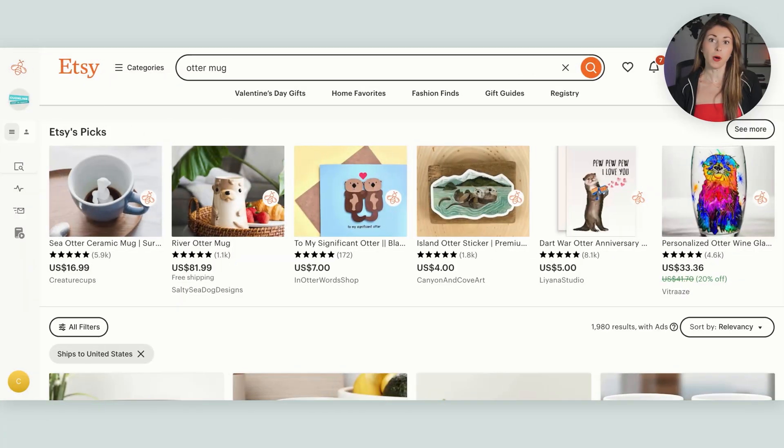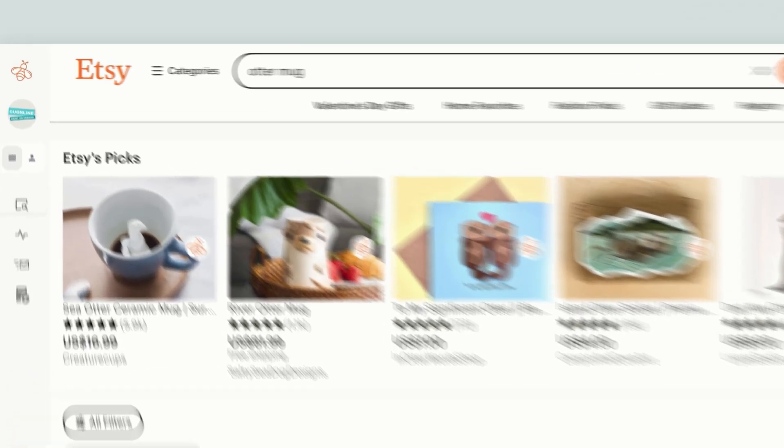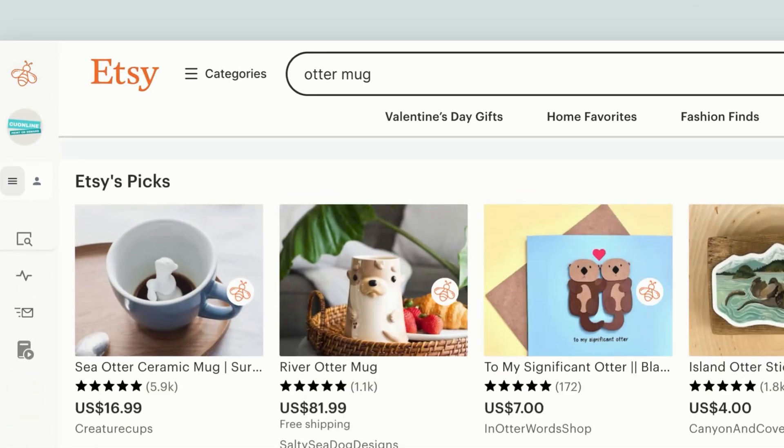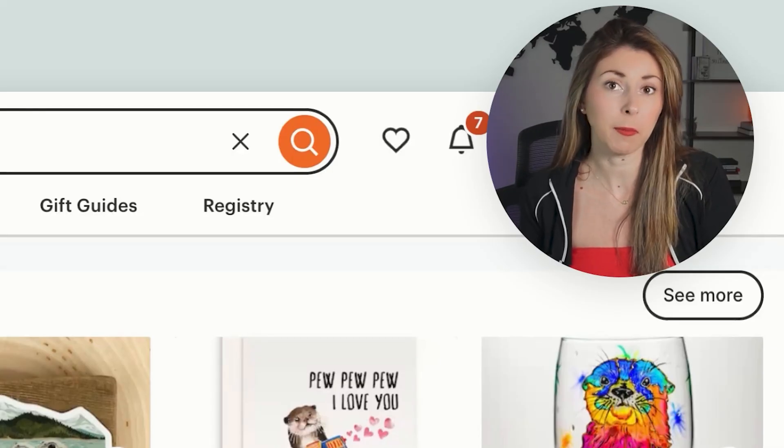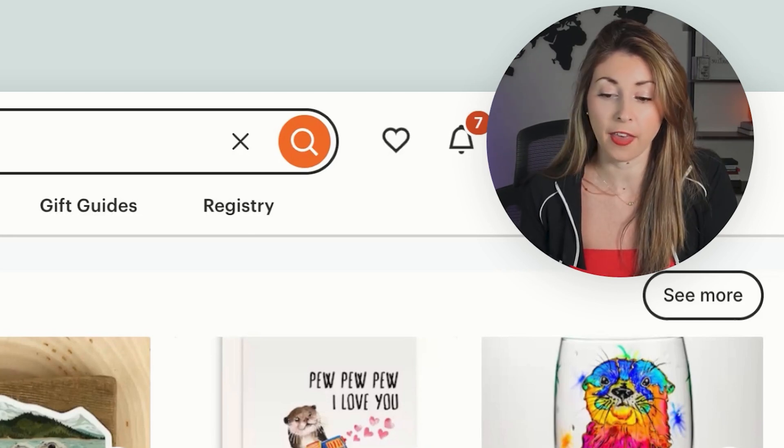First, before I ever do any designing, I'm actually going to research this niche to see what's selling, to see what type of things I should be creating to appeal to this niche. Coming into Etsy, I just typed in Otter Mug into the search bar, and now I'm going to see what other people are listing in this niche.